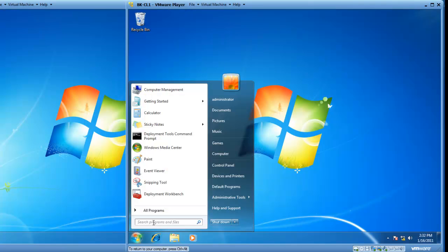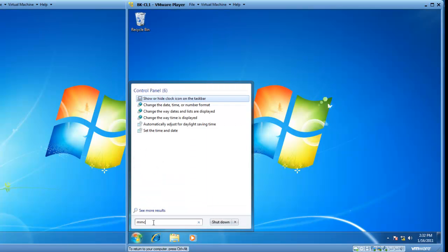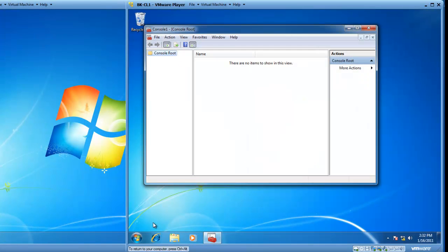We're going to click on Start, and then in Search Programs and Files, we'll type in MMC and then hit the Enter key. That is the Microsoft Management Console.